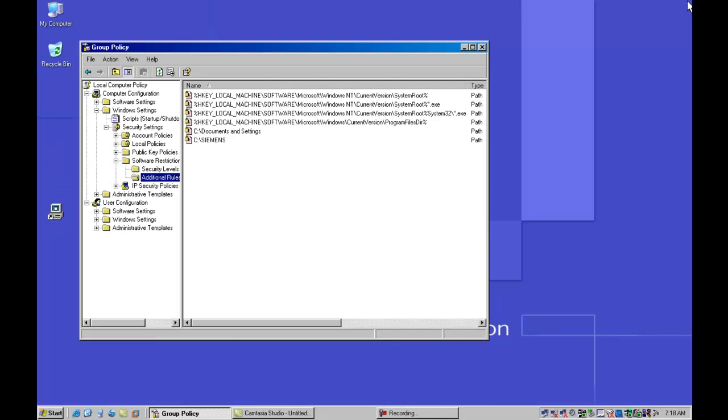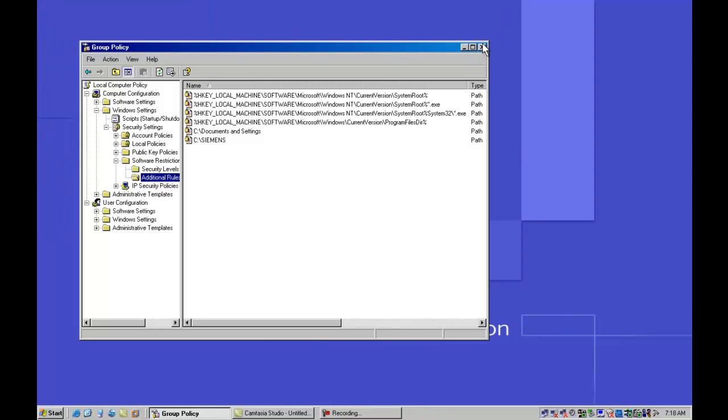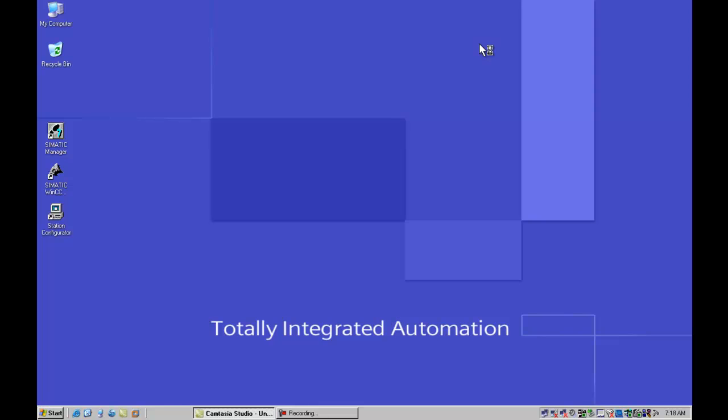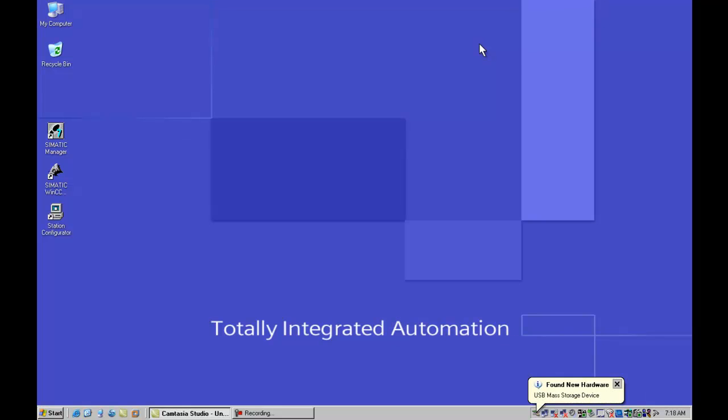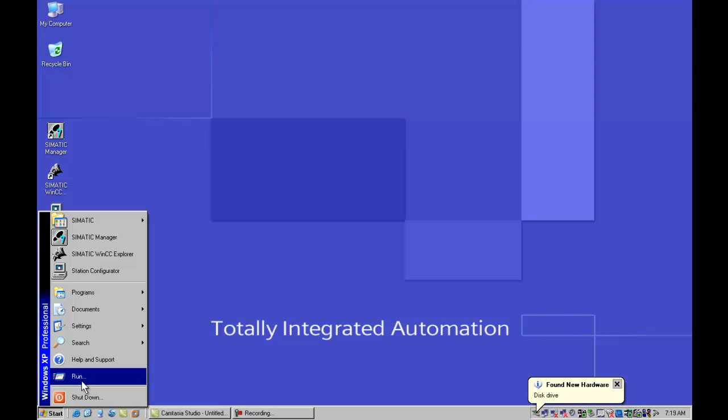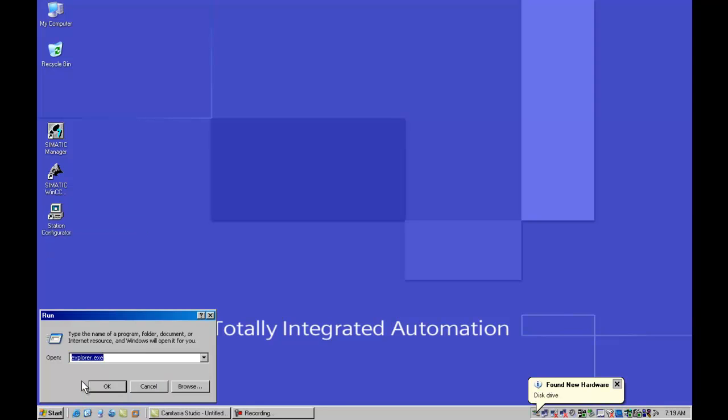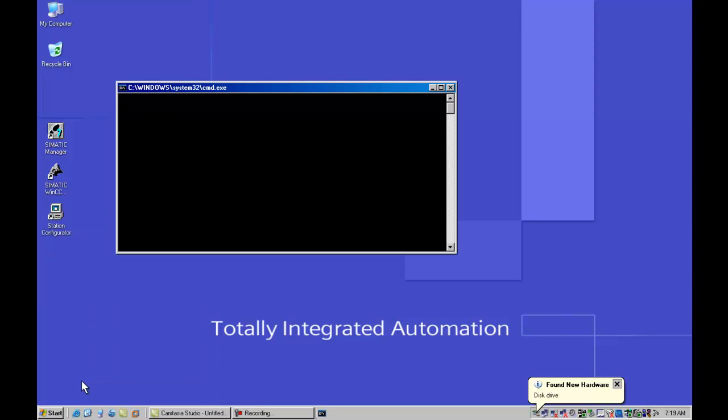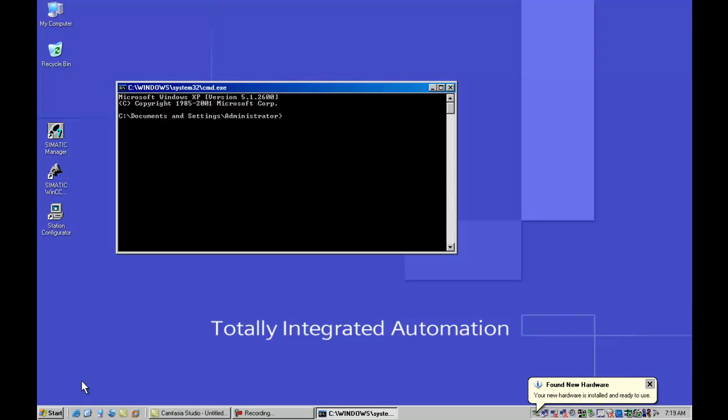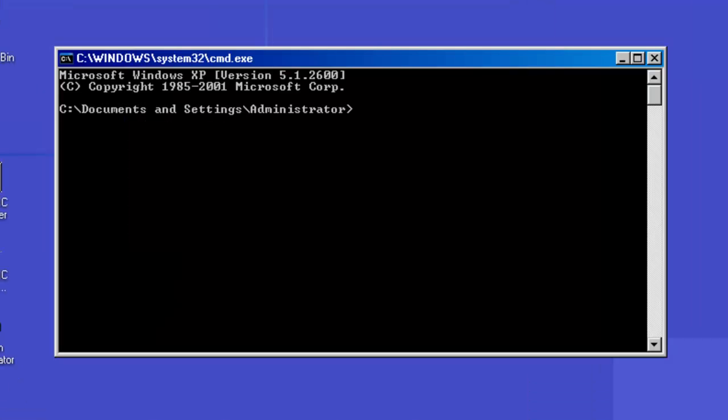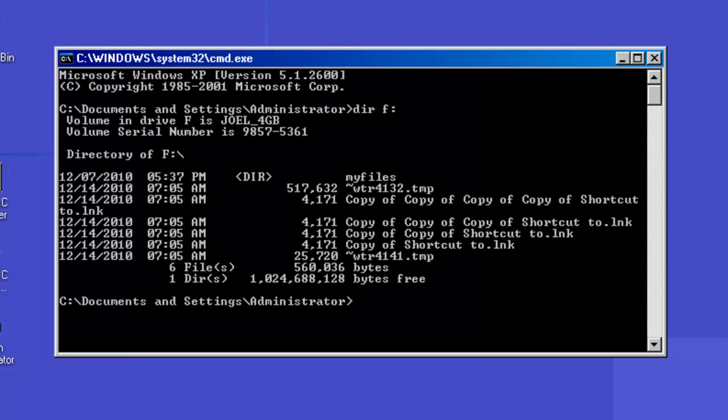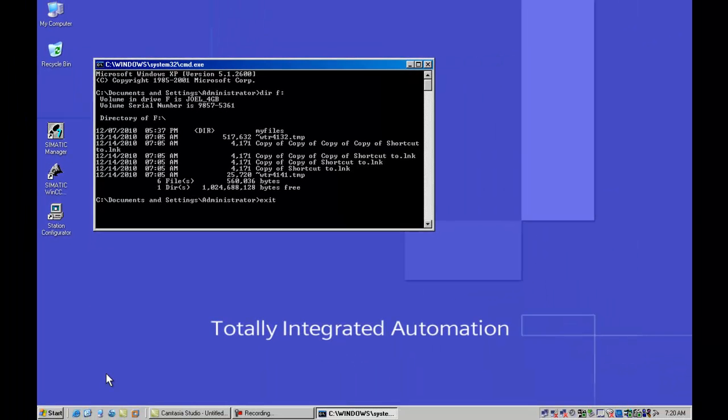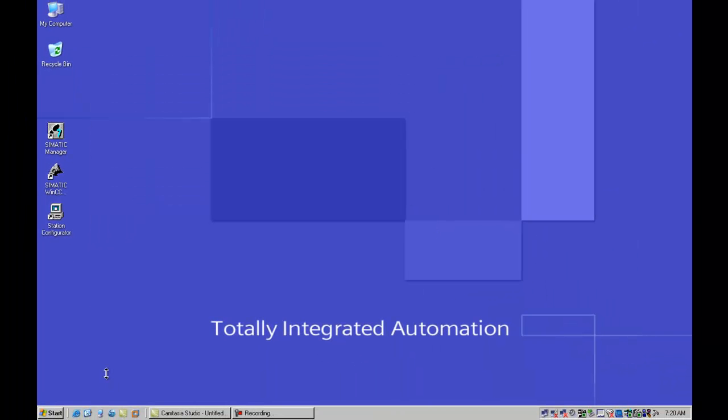So here is our six rule set. Now let's invoke our Stuxnet worm. So I am going to install the USB flash drive. We are going to see the new drive be installed. And while that is installing, I am going to create a command prompt window so that we can verify that those files exist. The particular drive was installed as F, and when I do a directory on F, sure enough we are going to see our four shortcut link files and the two temp files which is the payload of the attack. So now to show you how SRP is going to block this, I am going to launch the Windows Explorer window.